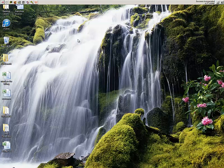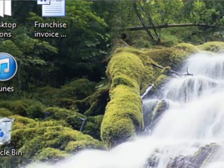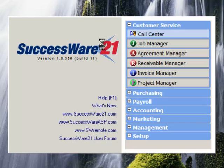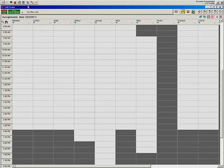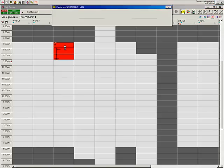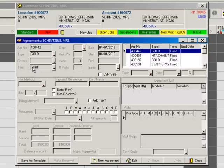The easiest way to get to the agreement templates is to hit the 21 button, hit Customer Service, and go to the Call Center. Once the Call Center loads, find a customer and hit F7. This will load up all of the agreement information for the customer. I clicked on the customer, hit F7, and it loaded up the agreements.